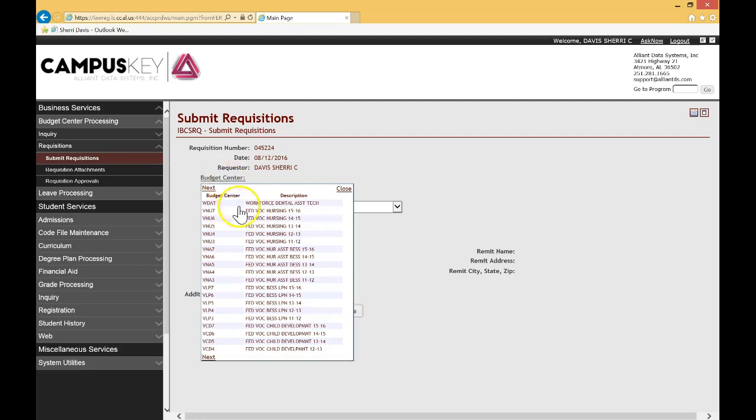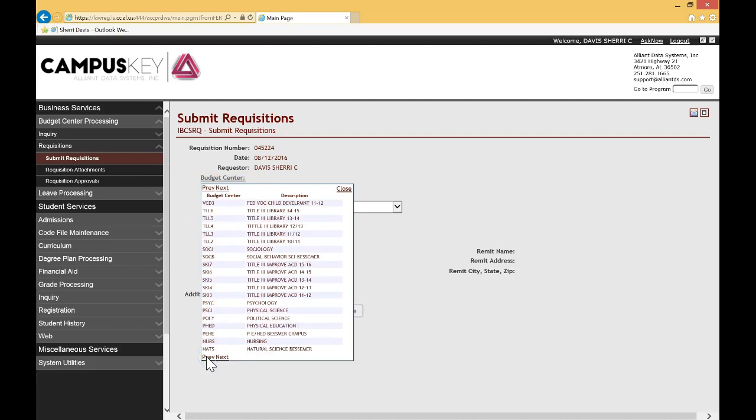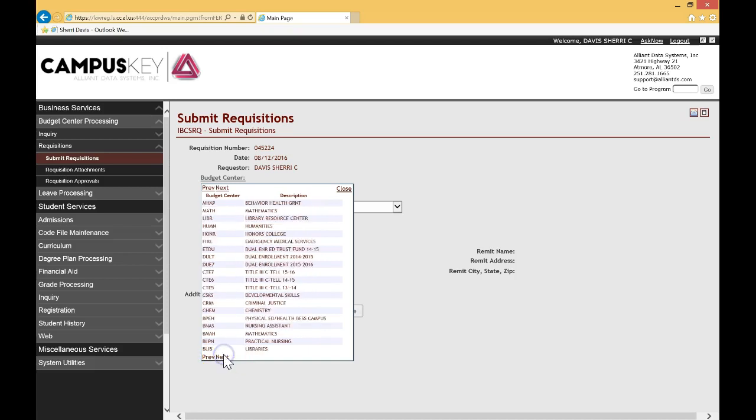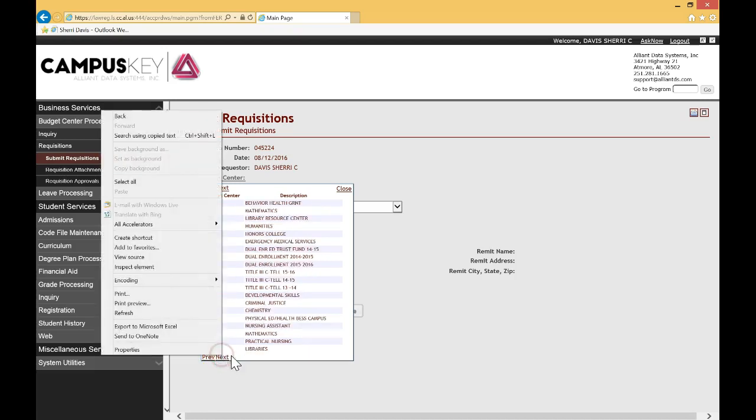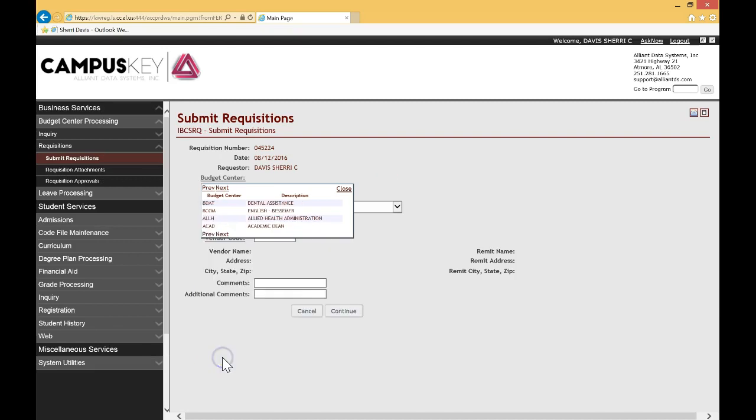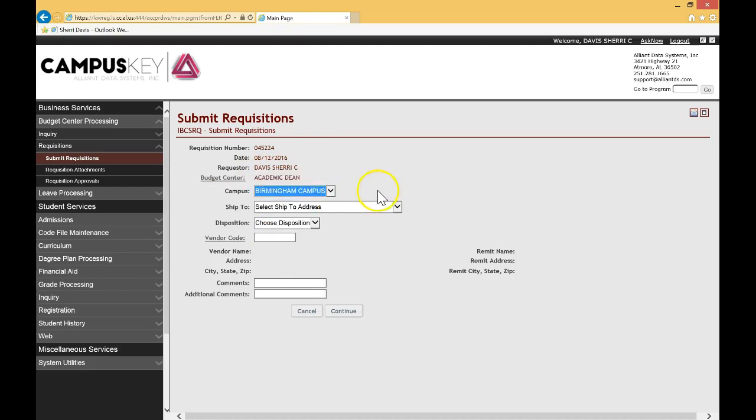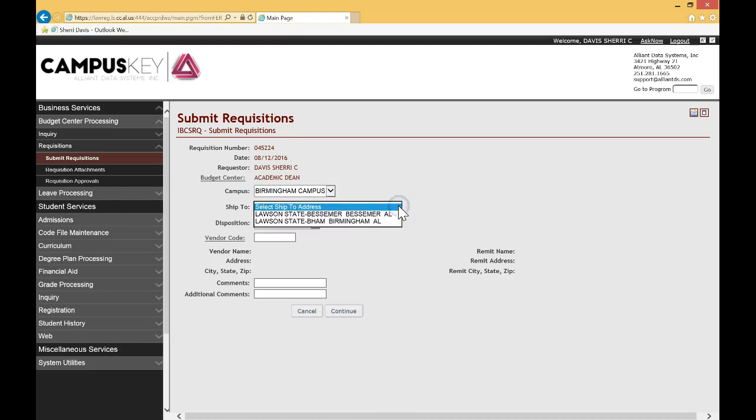Once you do, it'll pull up all of the budgets that you have access to. You'll notice that there's a next at the top and a next at the bottom to advance the page. I'm going to go ahead and advance until I find the actual budget that I would like to use for my requisition. So there it is. I select it and fills it in nicely. Select your campus. Again, very similar to what we used to do. Select your ship location. Again, like you used to.